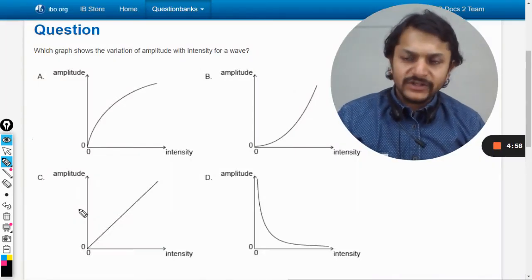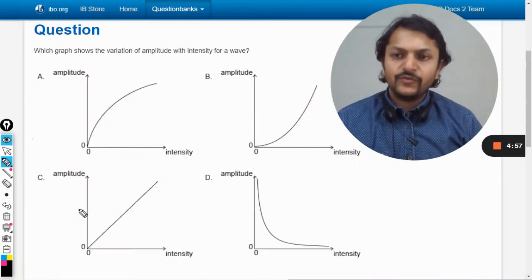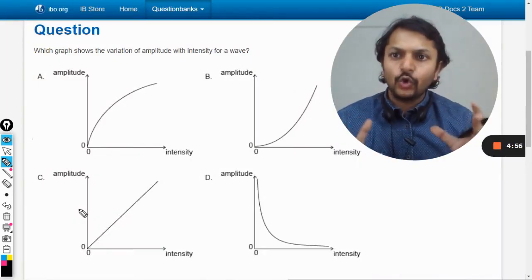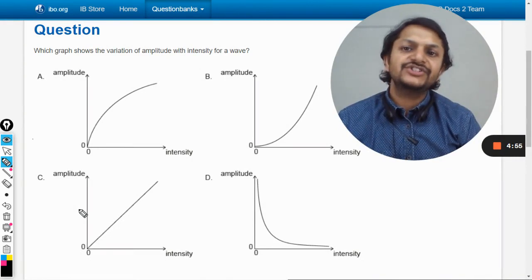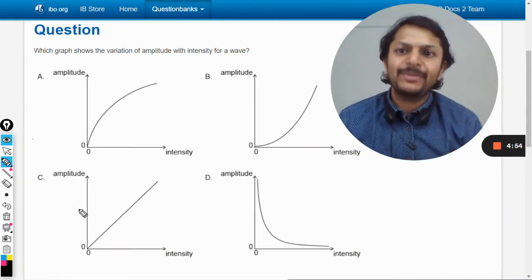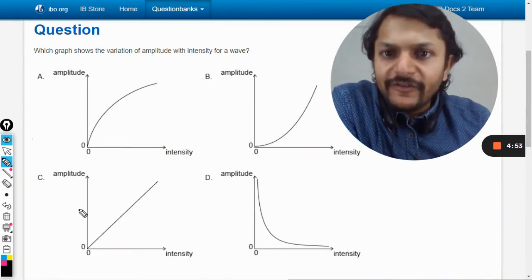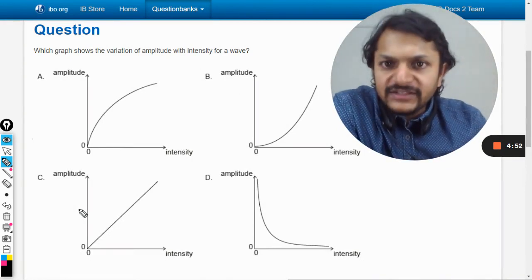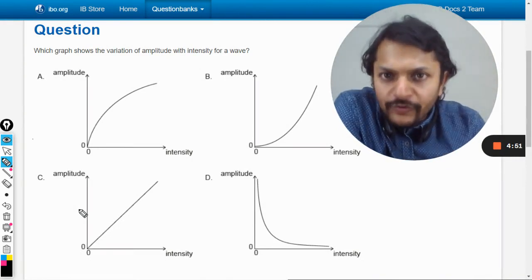Let us see what is there in this question. Which graph shows the variation of amplitude with intensity for a wave?